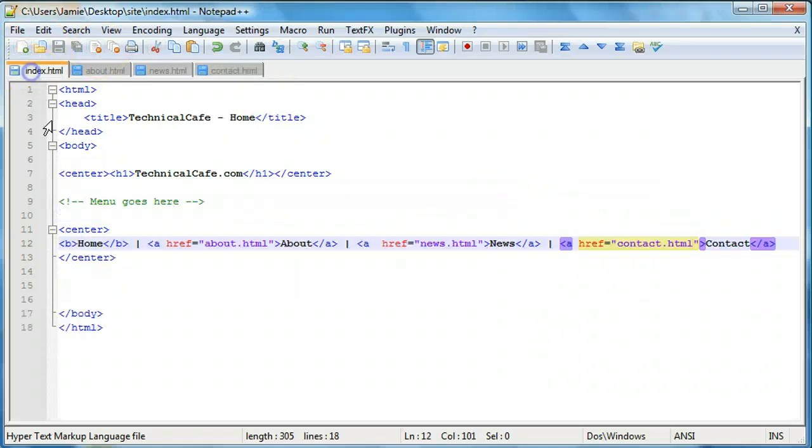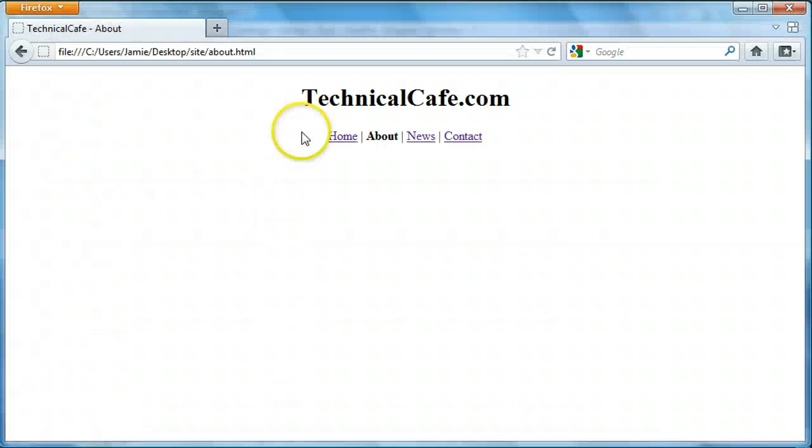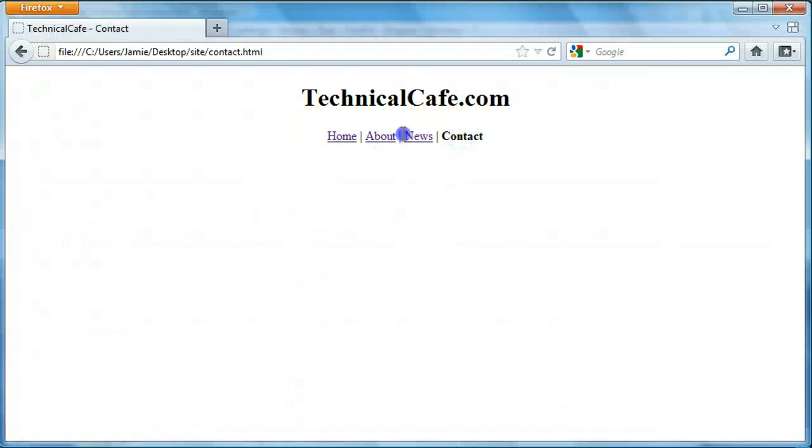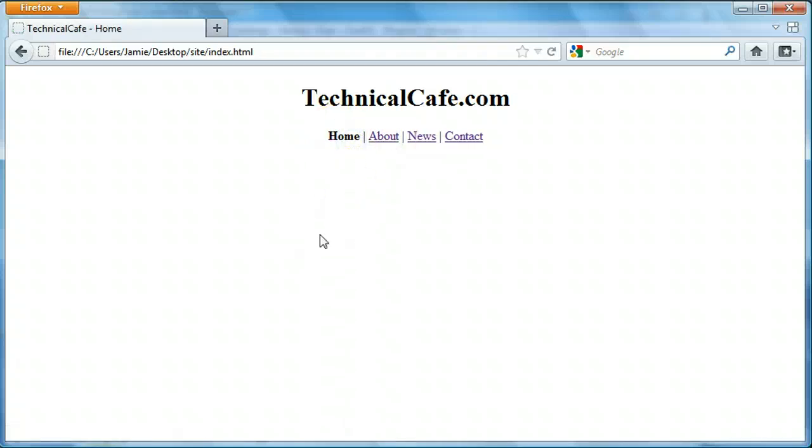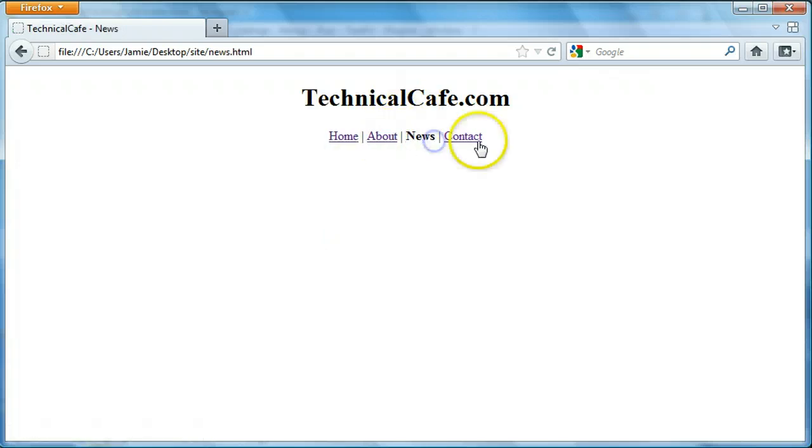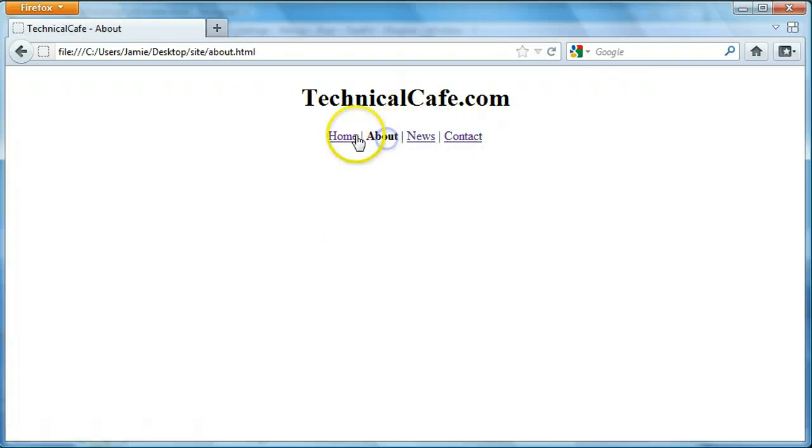So we'll save this, come back to our index, come back here, refresh, and now it'll take us to the appropriate page that we want to go to. So now that we figured that out and troubleshooted that problem, what we want to do is start adding our content to our web page.